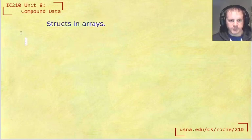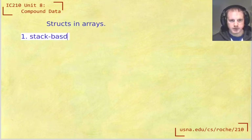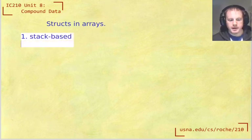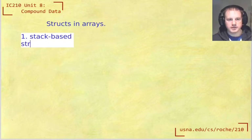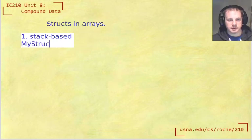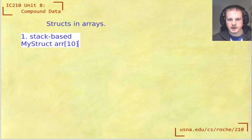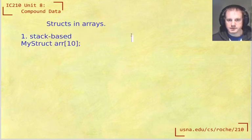What we'll see is that there's two ways to do it. If we do it stack based, then we would have something that looks like struct, or if we use the typedef, then we don't have to say struct, we would say like my struct ARR 10, something like that. And the alternative, of course, is heap based arrays, which we know.